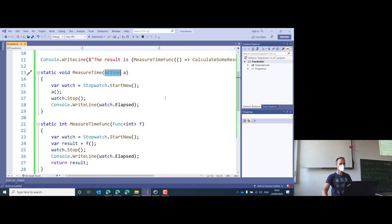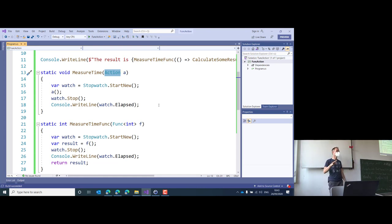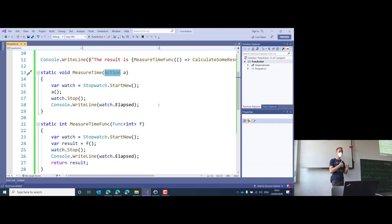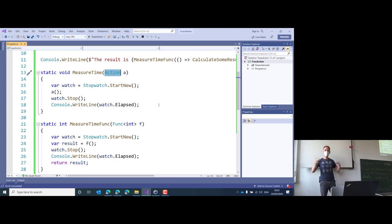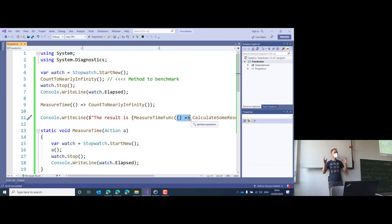What you have to remember: Action is something that returns nothing — void. Func returns something, and you give it the type parameter to tell it what it returns. You will hear me using Action and Func over and over again. You can find them in Entity Framework, in LINQ, in all modern libraries. You have to be familiar with this lambda syntax because it is used everywhere.